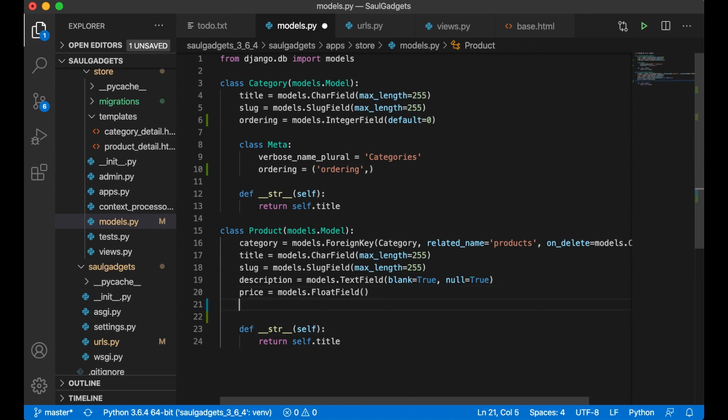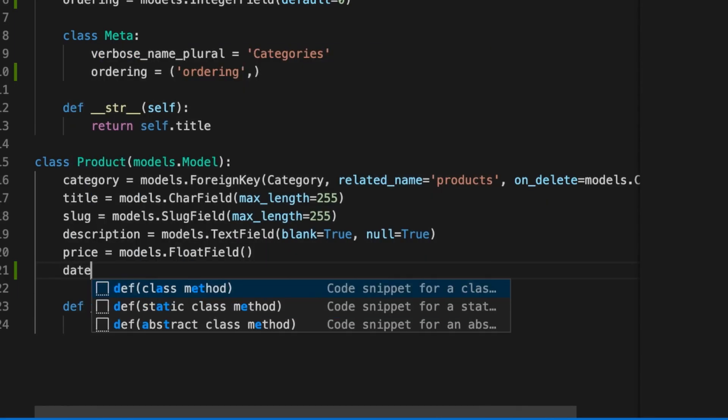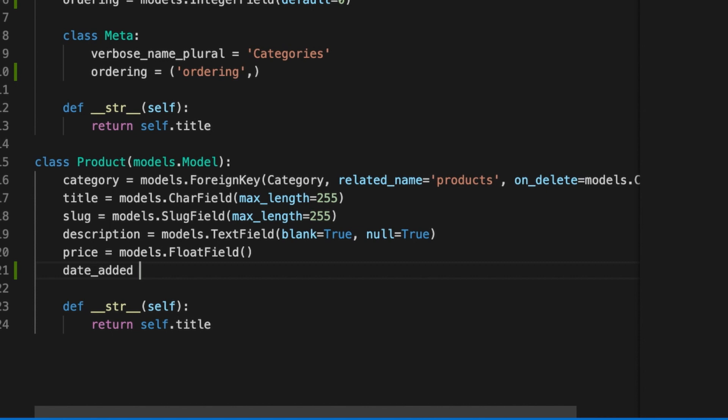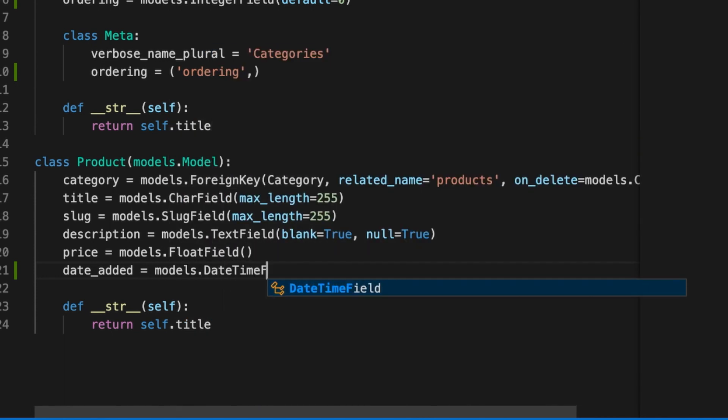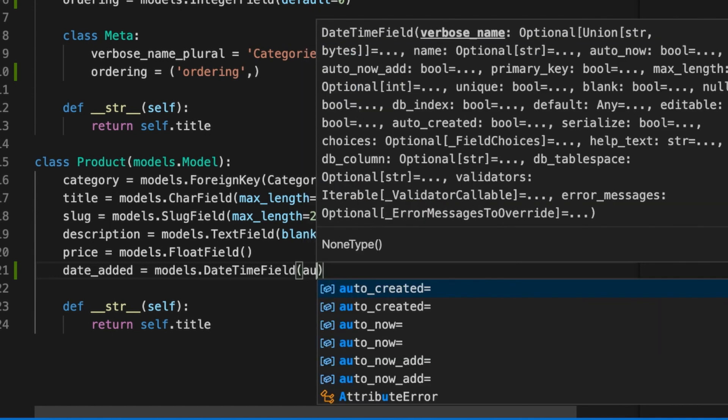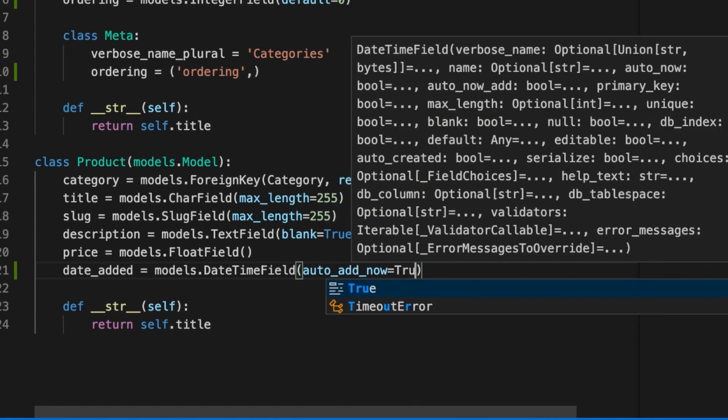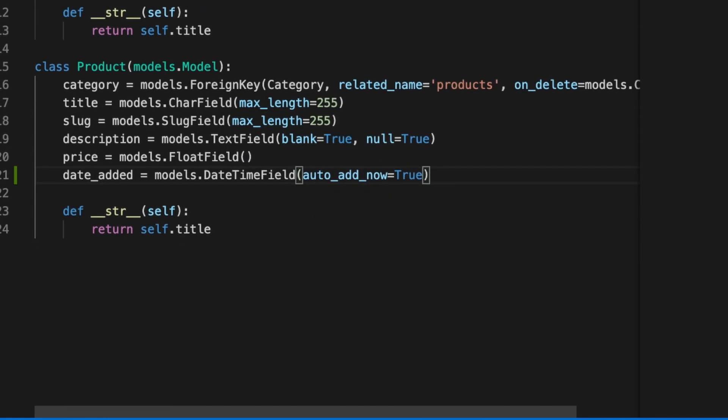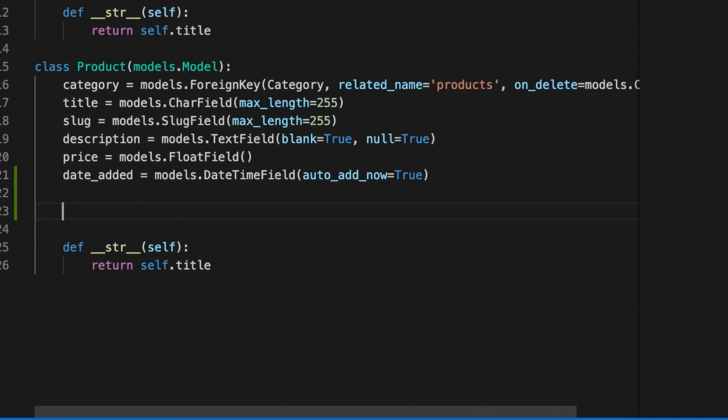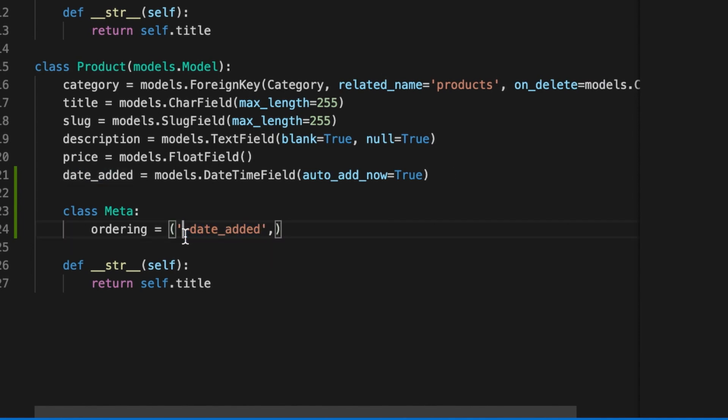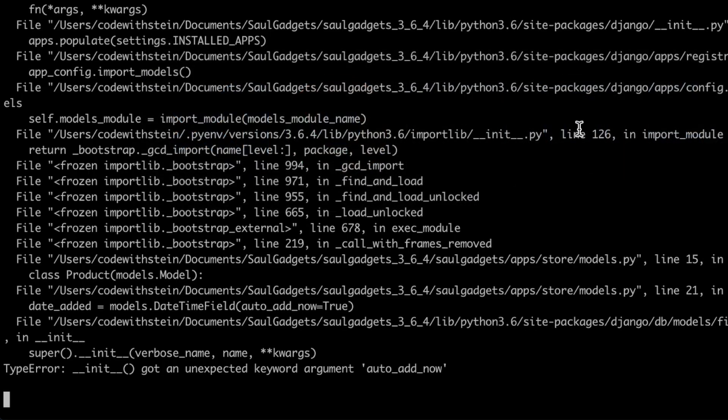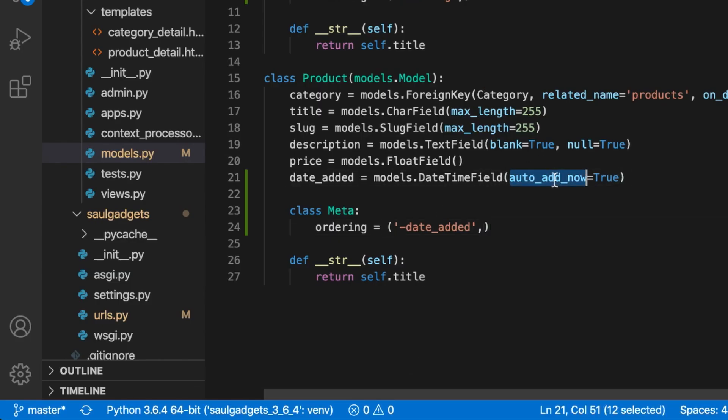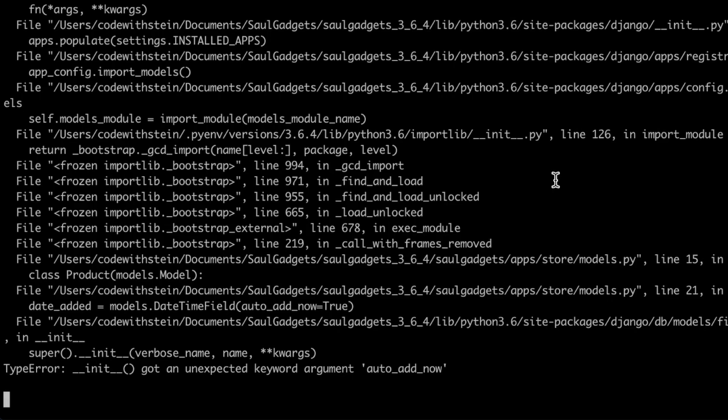So in here I create a new field called date added equals models dot date time field and I want this to be added automatically when we create a product so I can just say auto add now equals true and then Django will fix it for us. Then I need to add some metadata, class meta ordering equals minus date added because I want this to be descending so the newest one comes first. Auto now add, is that correct?